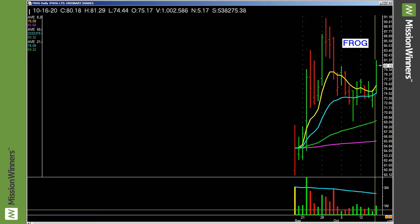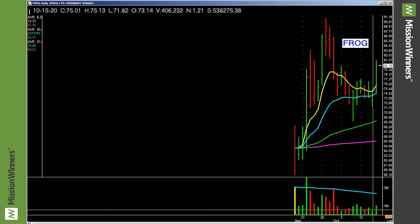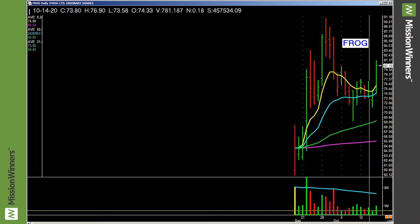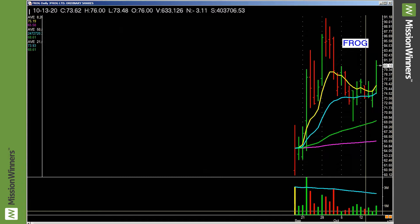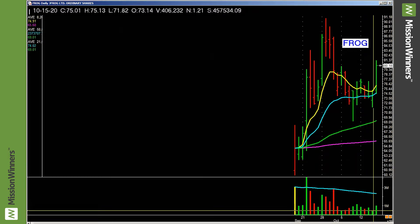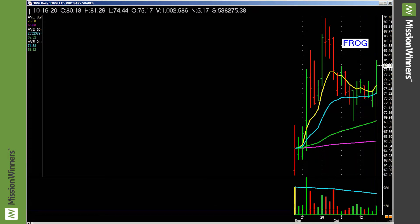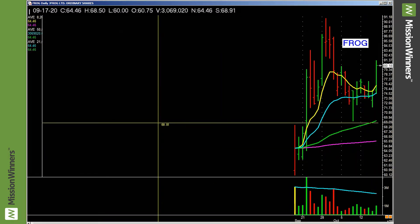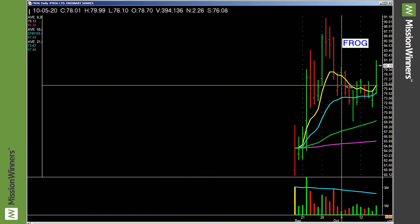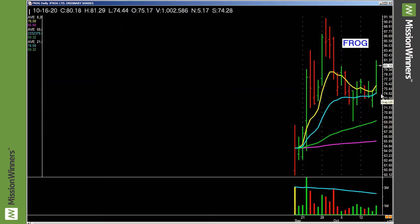On this bar, it did a million shares. On this bar, it did 406,000 shares. On this bar, it did 781,000 shares. On this bar, it did 633,000. So here's a million. Did a million. It's a good pickup. Lifting off the moving average.